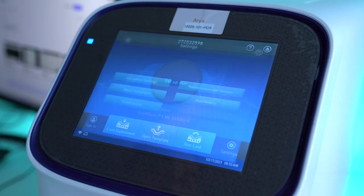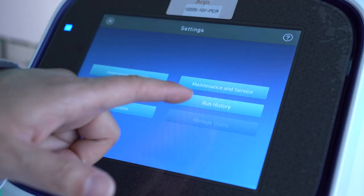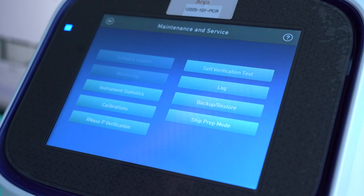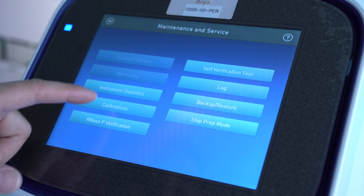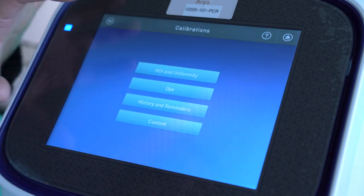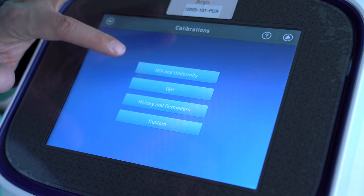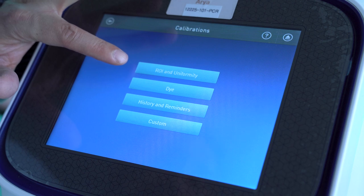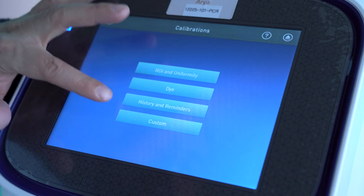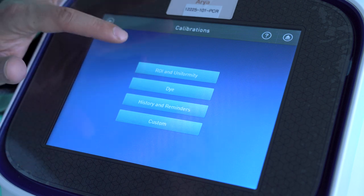So if you click on Settings, and you click on Maintenance and Service, and then you click on Calibrations. You'll see here where it says ROI and Uniformity, Dye, History, and Custom.